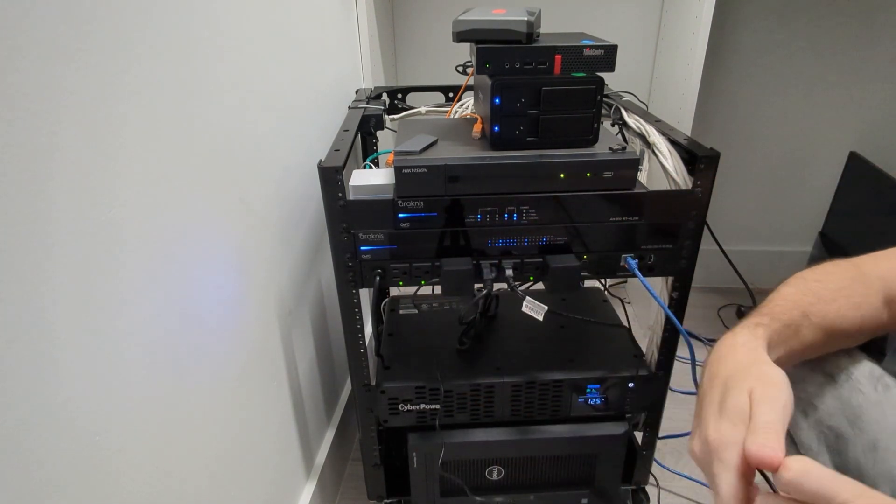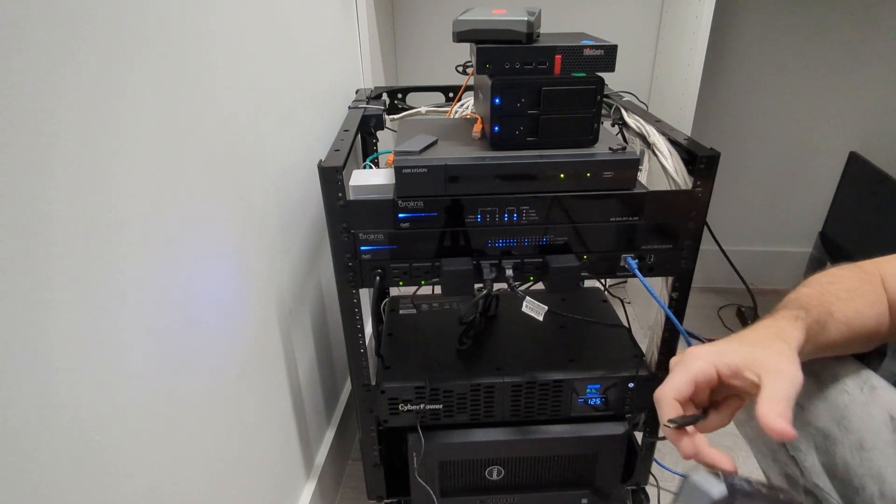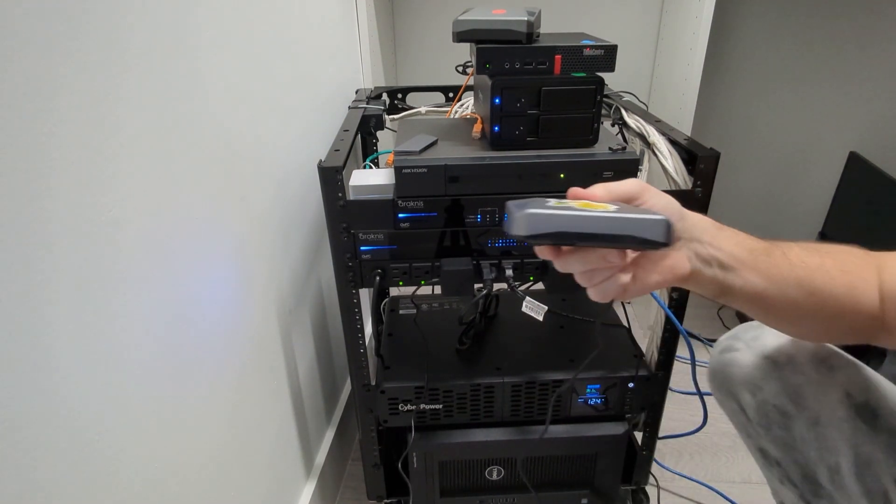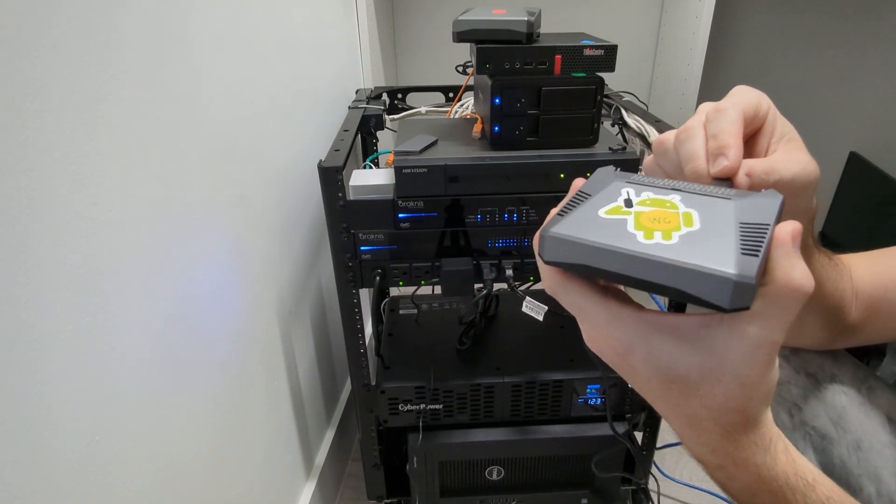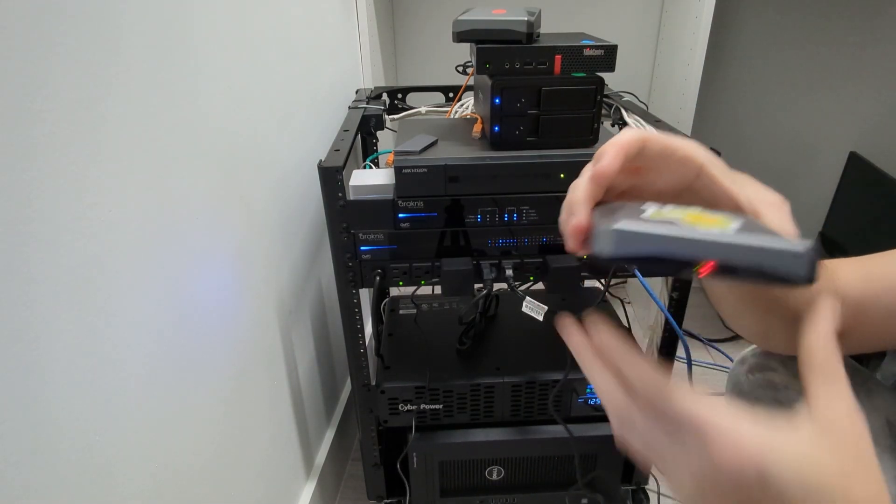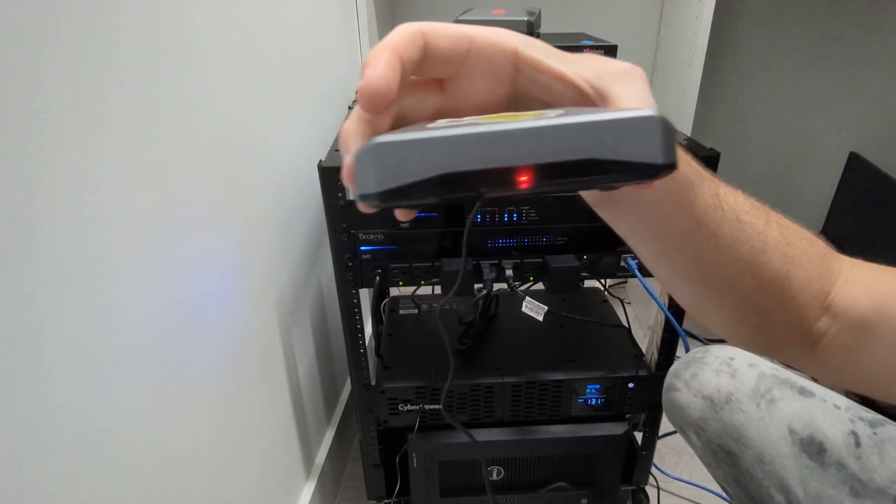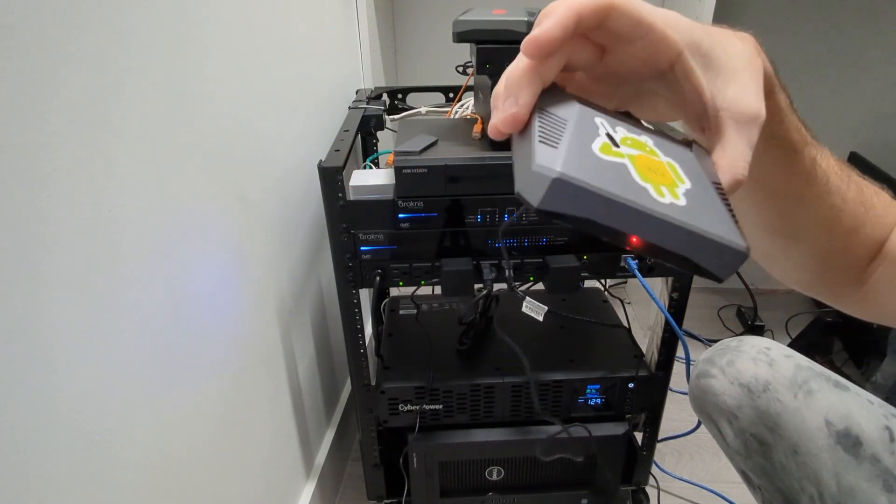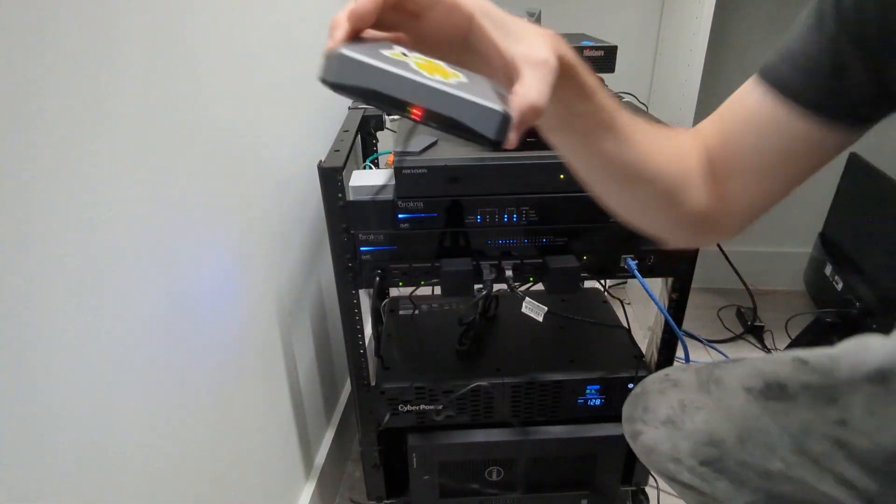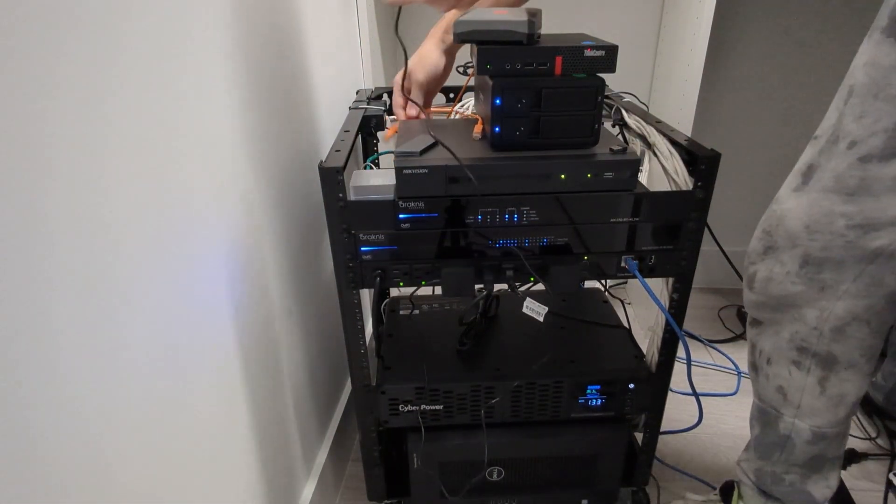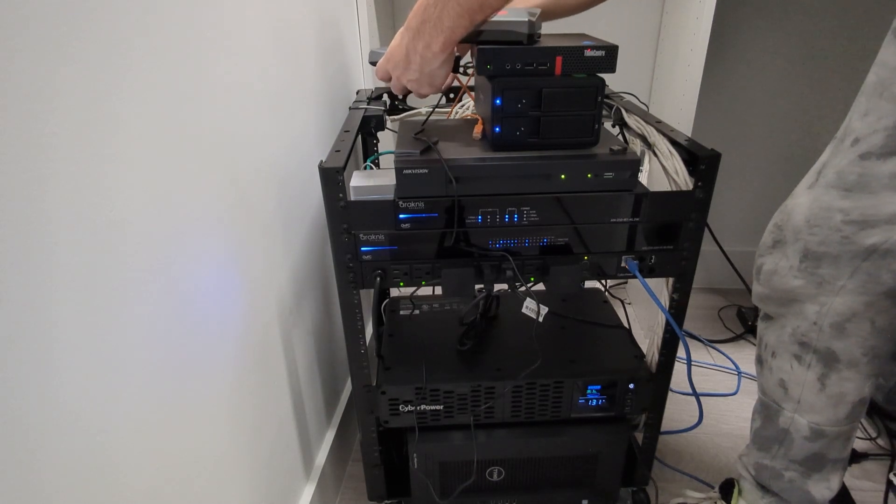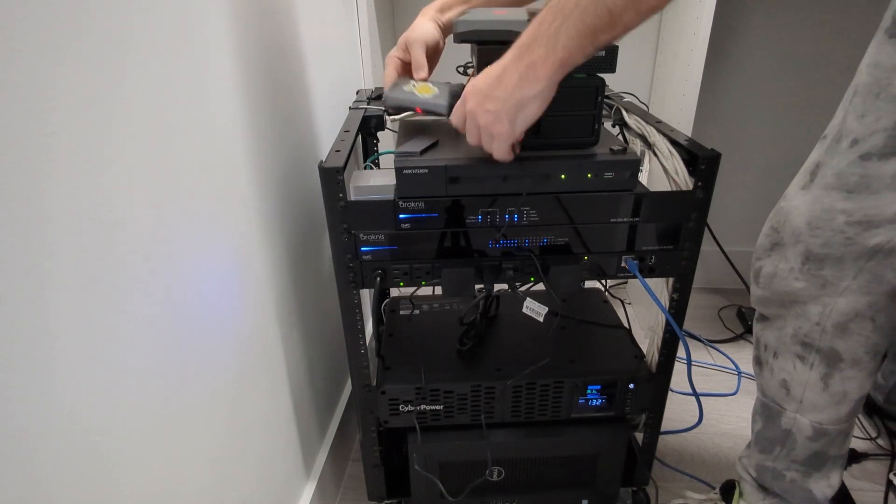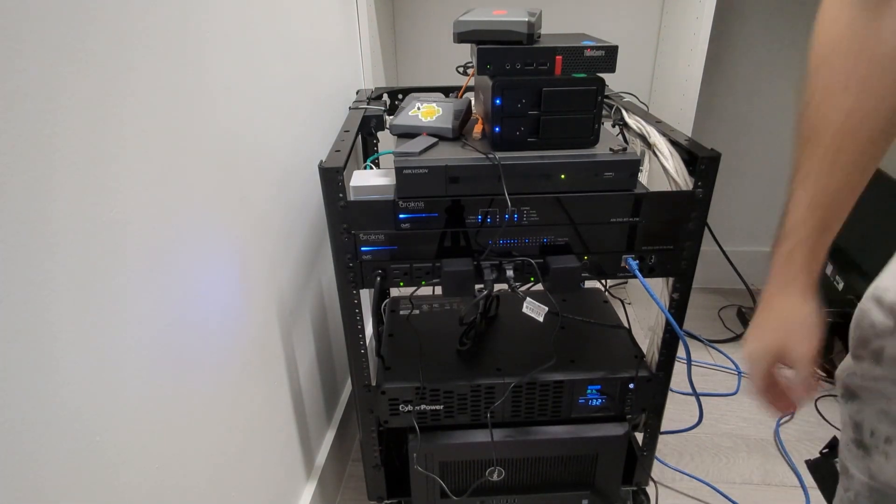See that? And it is buzzing, fans are spinning. There's wireguard. Let's give it some interwebs. Cable management's for later. Now let's check the home assistant server.